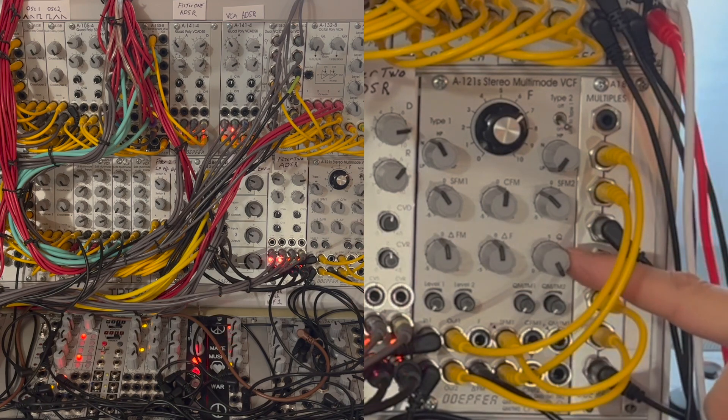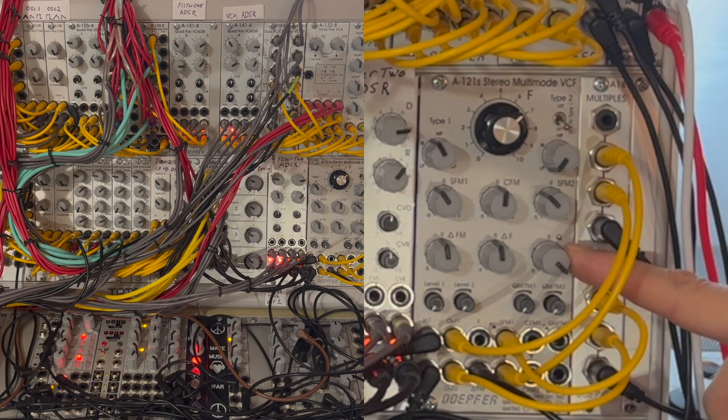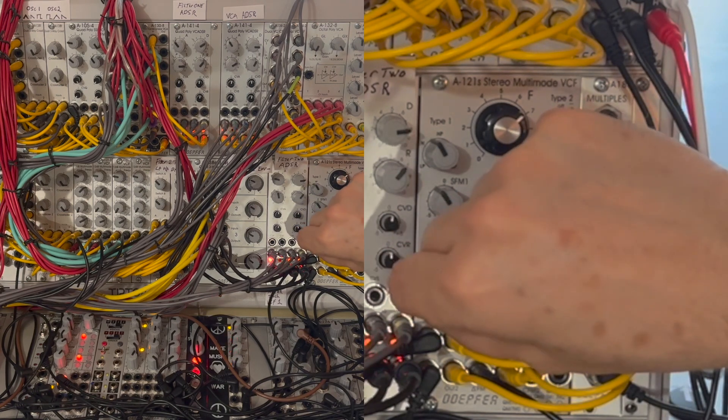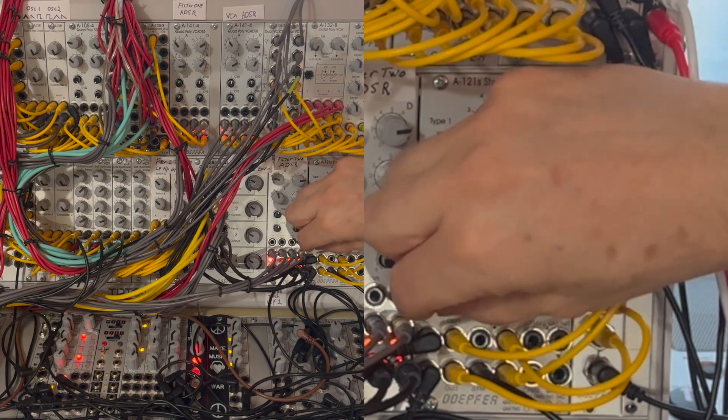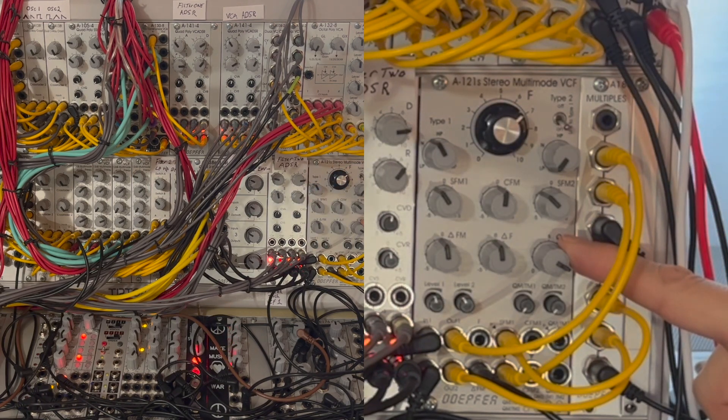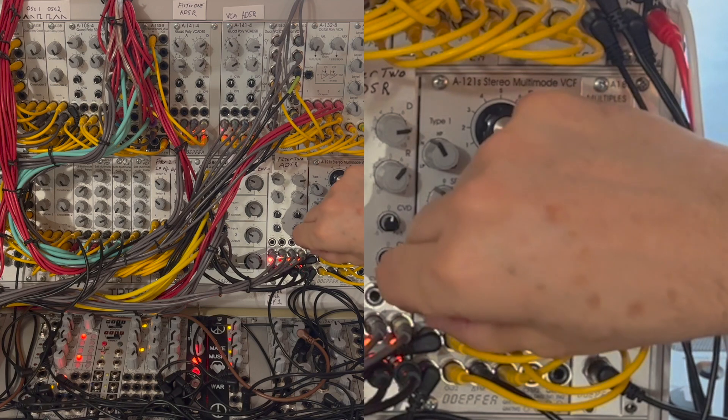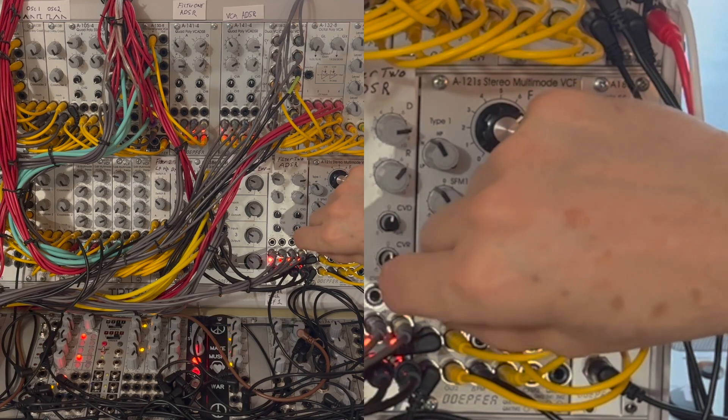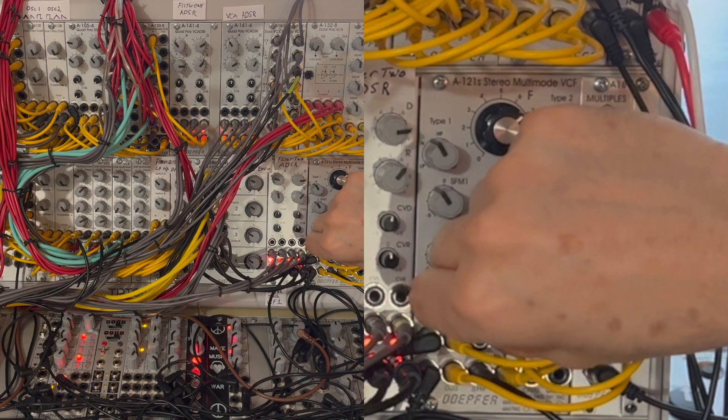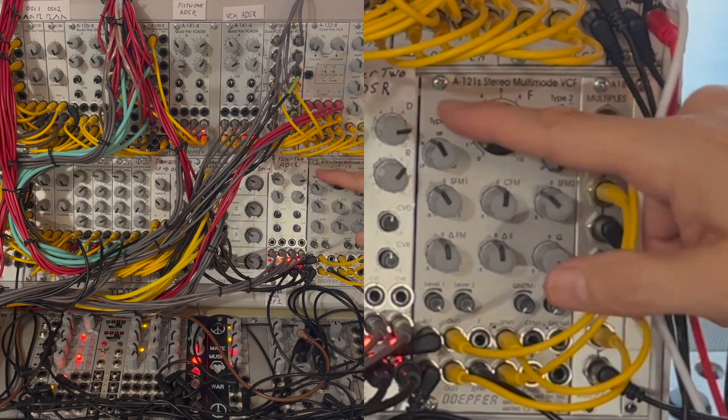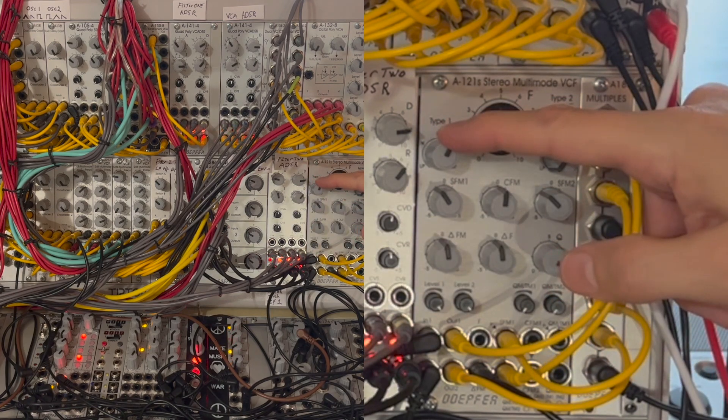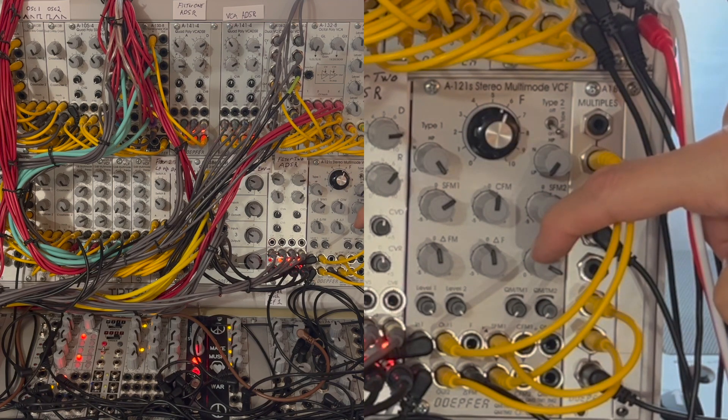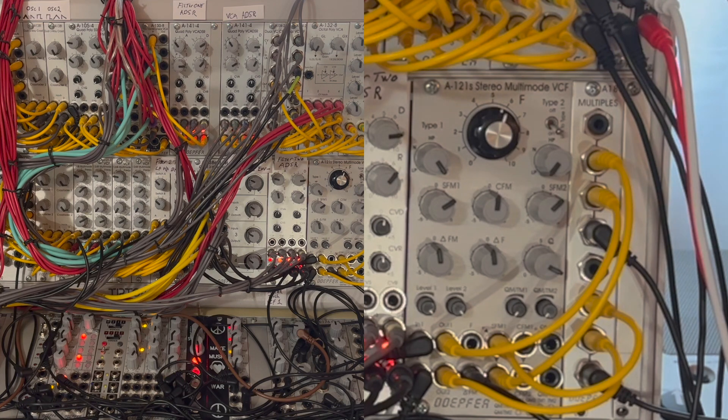Now I'll bring up the input gain on the arpeggio again. Now I've tweaked the resonance back so the arpeggio is just pinging the filters.